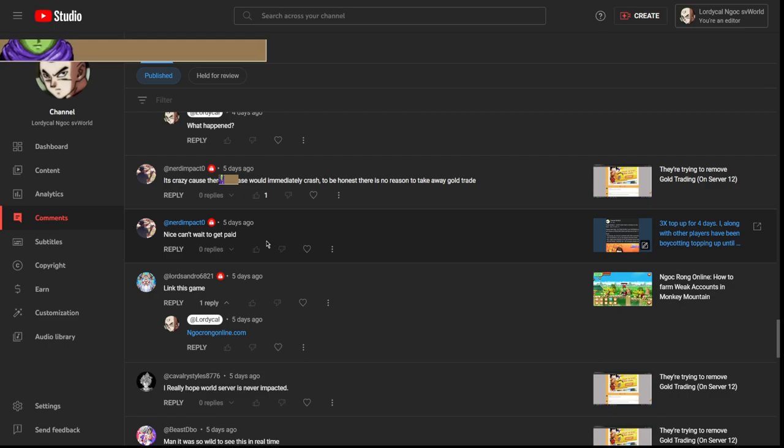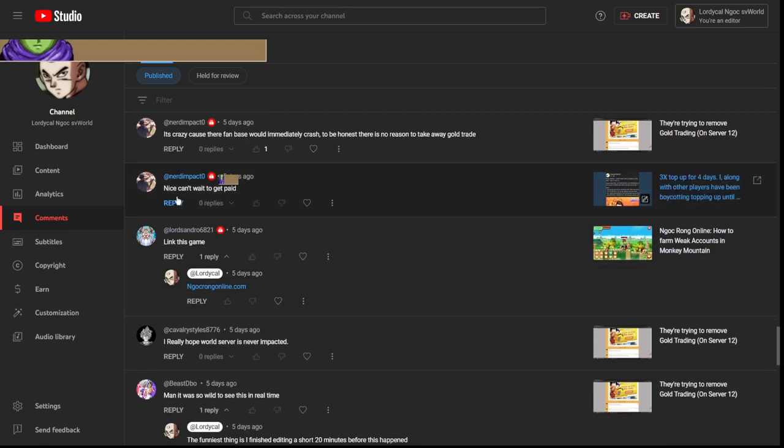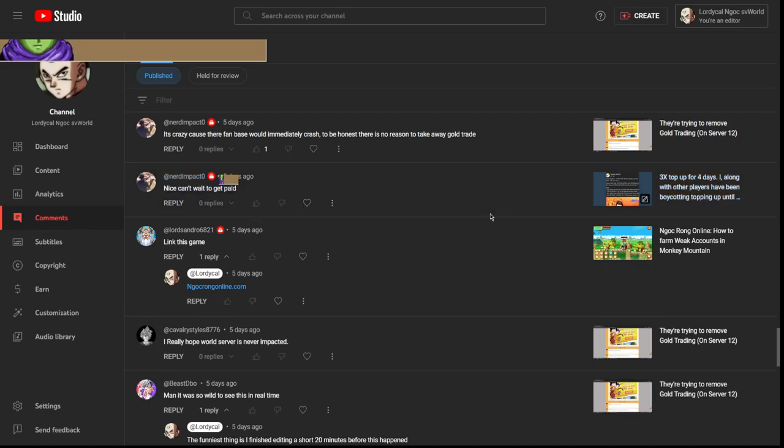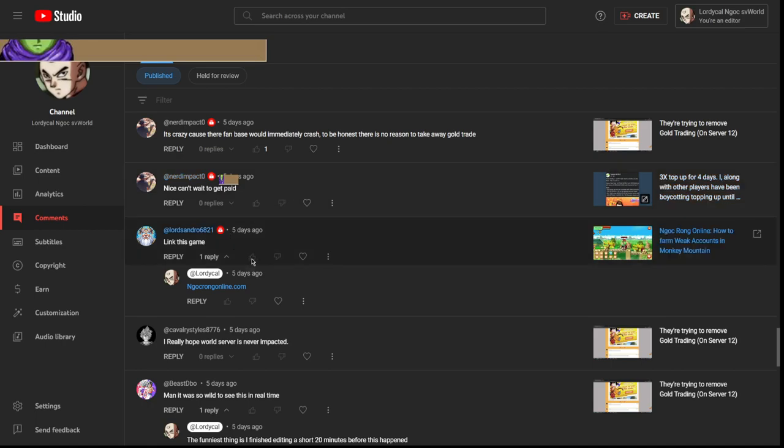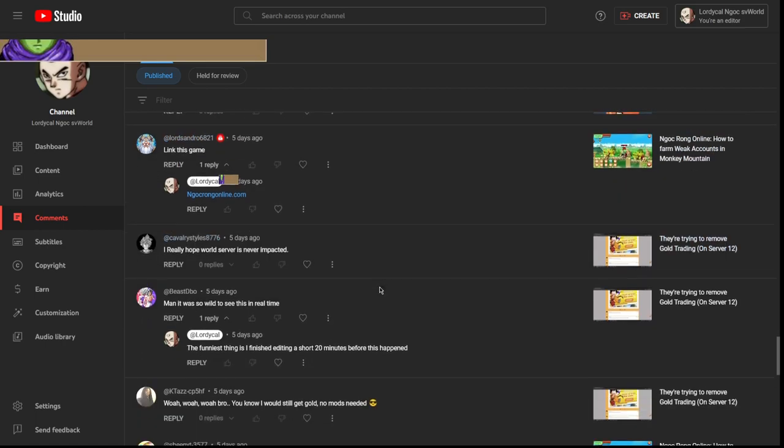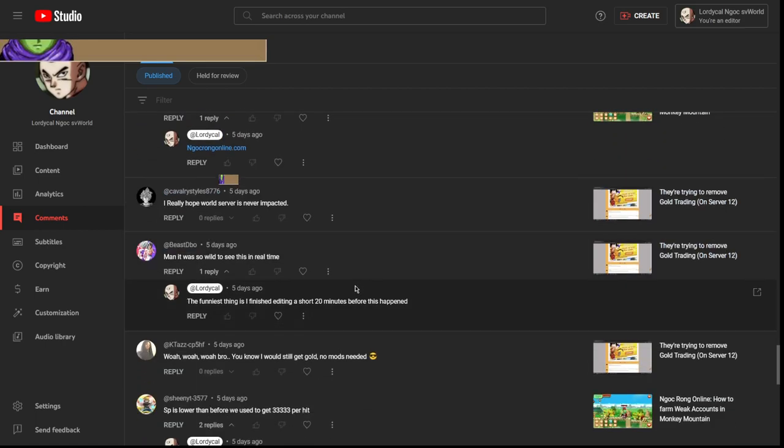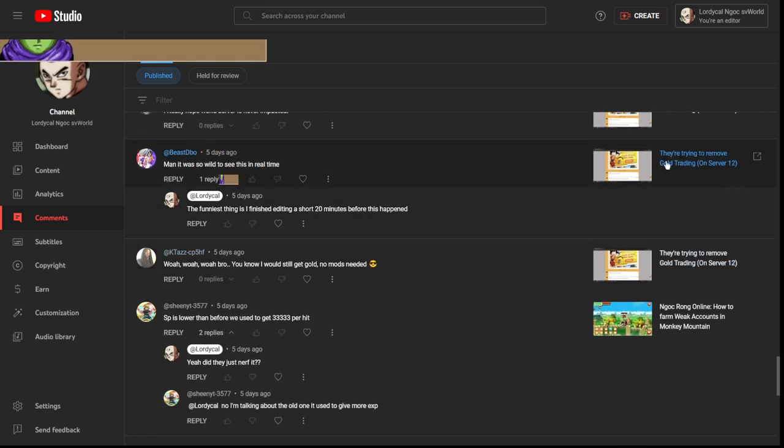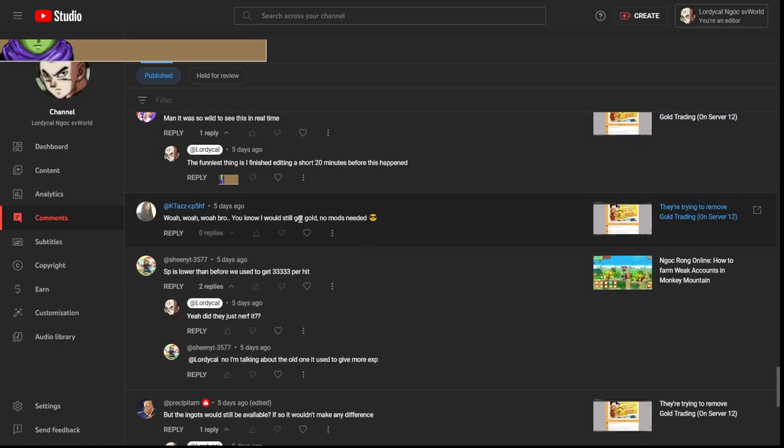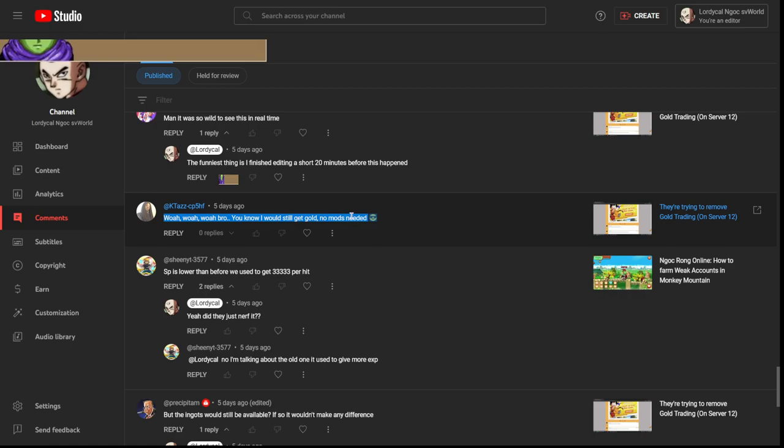Nice, can't wait to get paid. This comment broke my heart actually. Like bro, I haven't topped up in almost a year or so, and even when I did that was just to show a tutorial on how to top up. But yeah, it's so wild seeing this in real time. Yep, yeah that was crazy.